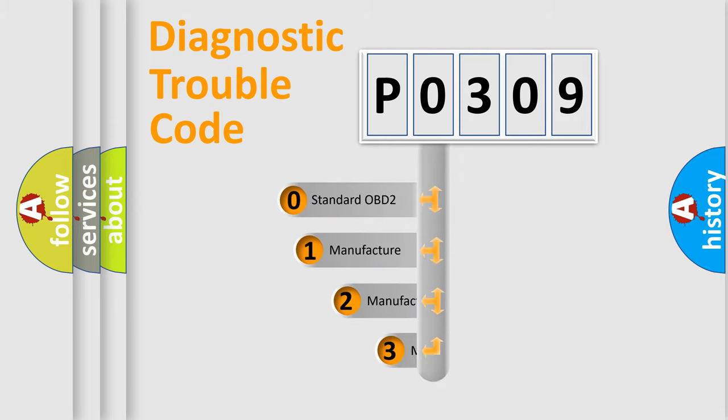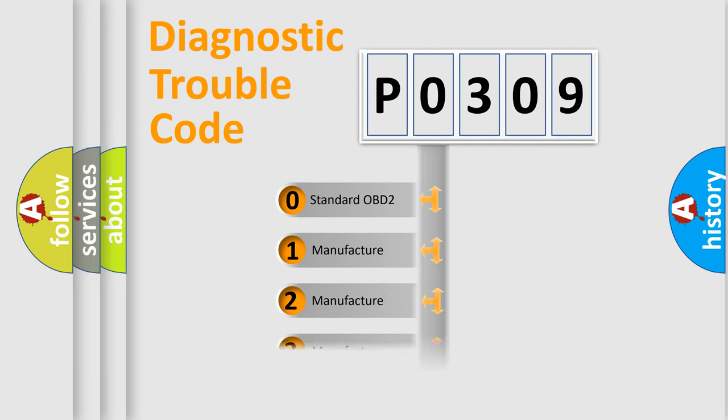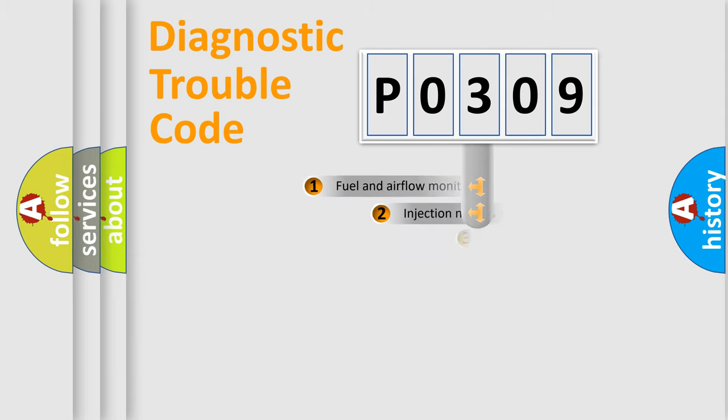If the second character is expressed as zero, it is a standardized error. In the case of numbers 1, 2, 3, it is a more precise expression of the car specific error.